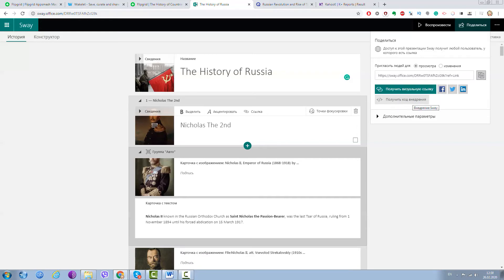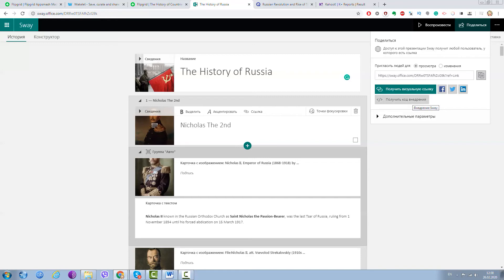Or we can use the embed code of this Sway presentation and embed it to another Sway presentation or to their blog post and anywhere on your website—I don't know—wherever you need it. So we just copy this shareable link with viewing option only.